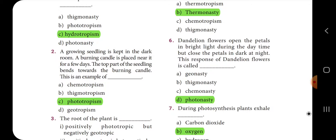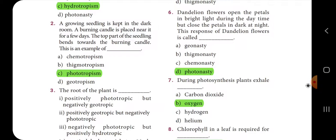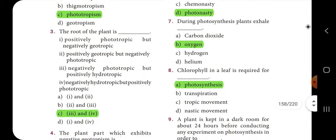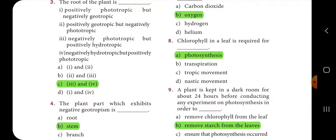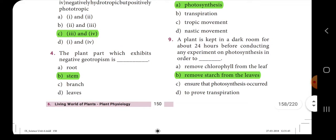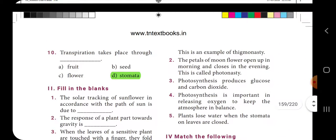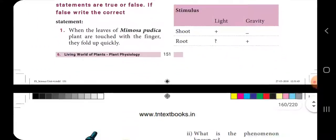The answer for the photonasty question is option D. Ninth one: a plant is kept in a dark room for about 24 hours before conducting any experiment on photosynthesis in order to — the answer is option B: remove starch from the leaves. Tenth one: transpiration takes place through — the answer is option D: stomata. Transpiration takes place through the pores of the stomata.